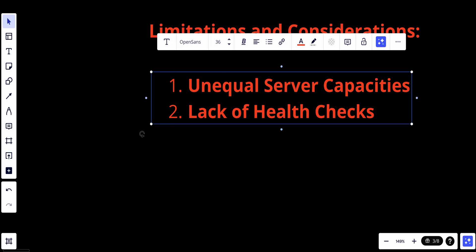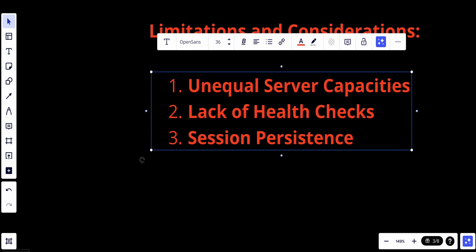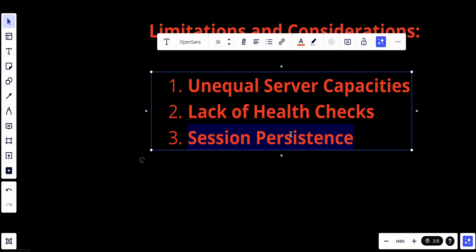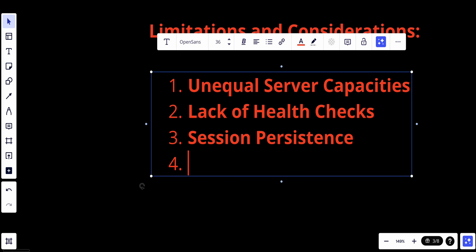We can also talk about session persistence. Round robin doesn't provide session persistence. For applications that require user sessions to be maintained on the same server, additional mechanisms are needed. I would say that most system designs right now use stateless architecture, so session persistence may not be an issue. Maybe you will save the session on the front end, but it's worth mentioning that if your application needs session persistence or state, round robin is not good for that.